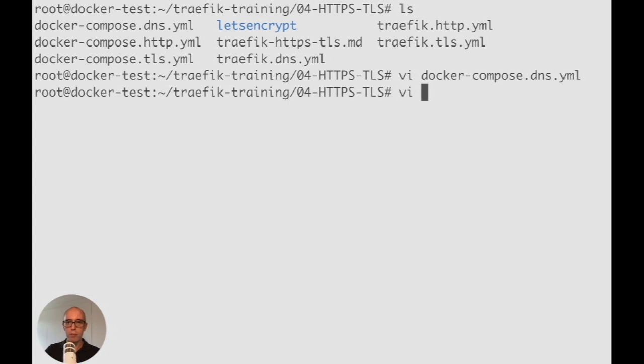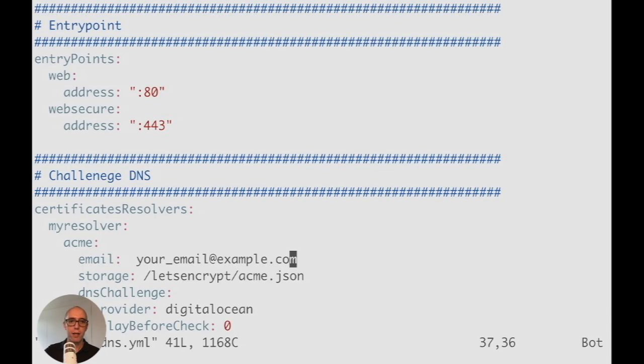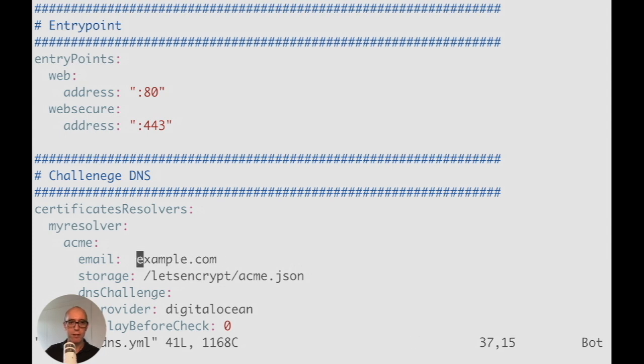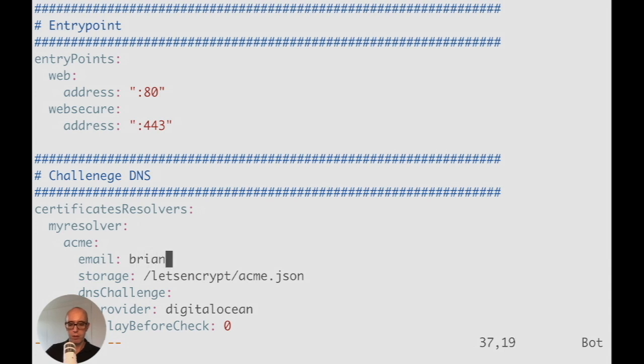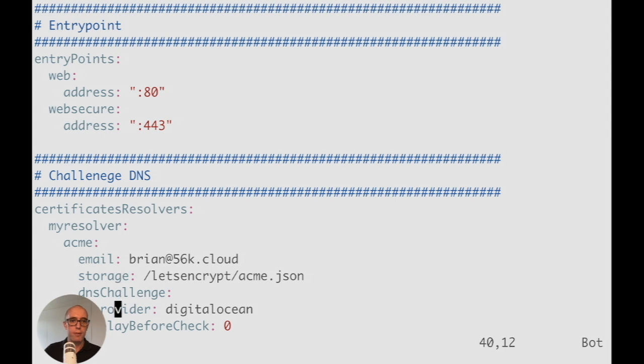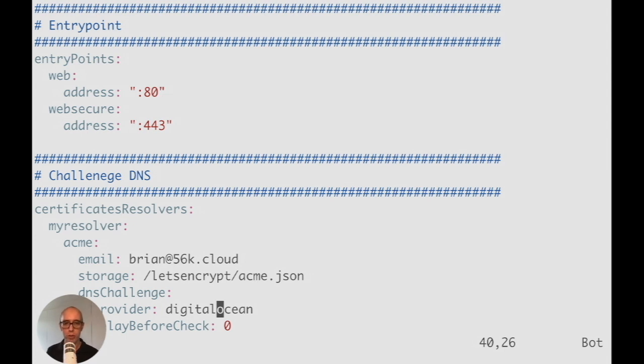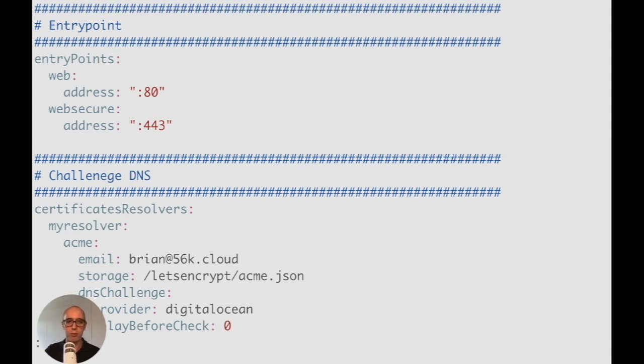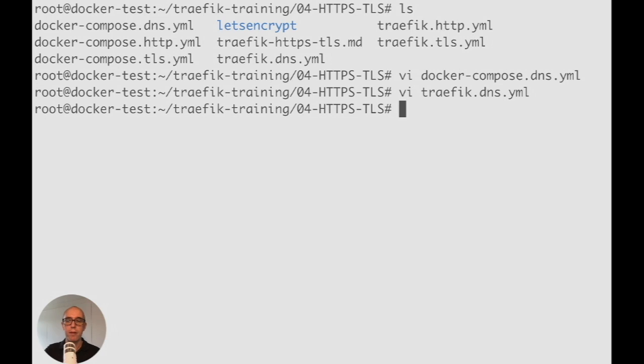We're doing this a bit backwards, but you'll understand how this goes. Head back to the DNS static configuration for Traefik and go to the bottom. We need to update our email once again for the DNS section. Brian at 56k.cloud. Down here you see the DNS challenge, which provider it is—DigitalOcean, so it knows which API to use. Delay before check is zero, so we're checking right away. Let's save that. Now we can deploy this. Let's make sure we don't have anything running. Stack RM Traefik.